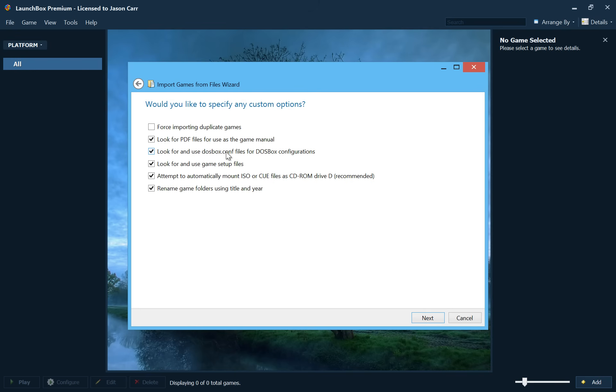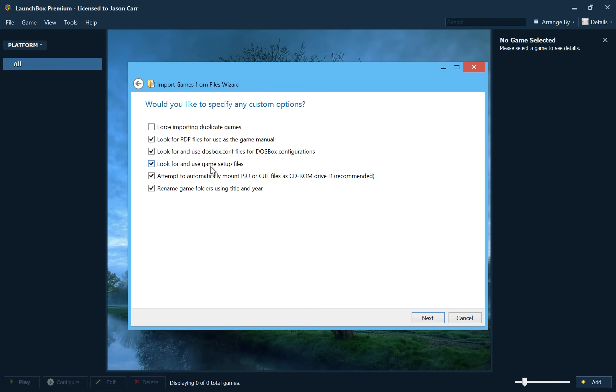Then we have look for and use DOSBox.conf files for DOSBox configurations. Same thing, if you have a DOSBox.conf file in your game folders, they will be detected and associated with the game for the configurations. Look for and use game setup files. Oftentimes MS-DOS games came with a setup command or a setup.exe file that would let you set up things like the audio settings. So this option will just try and auto-detect what those are.